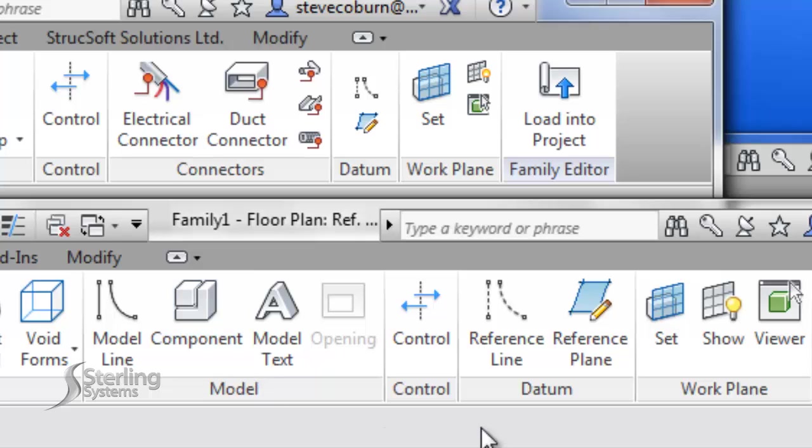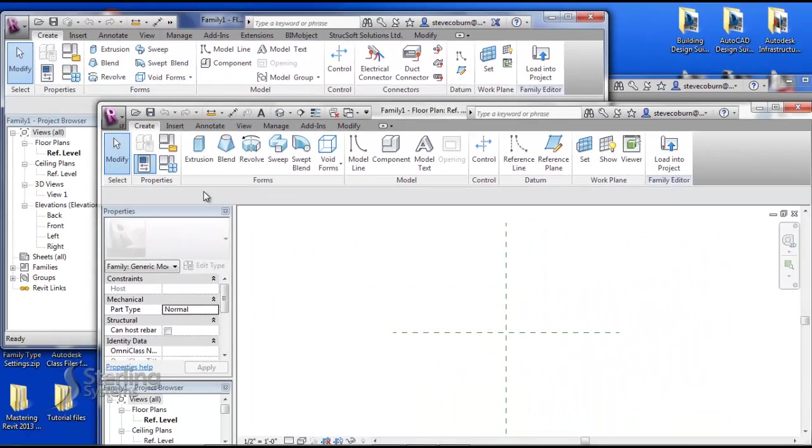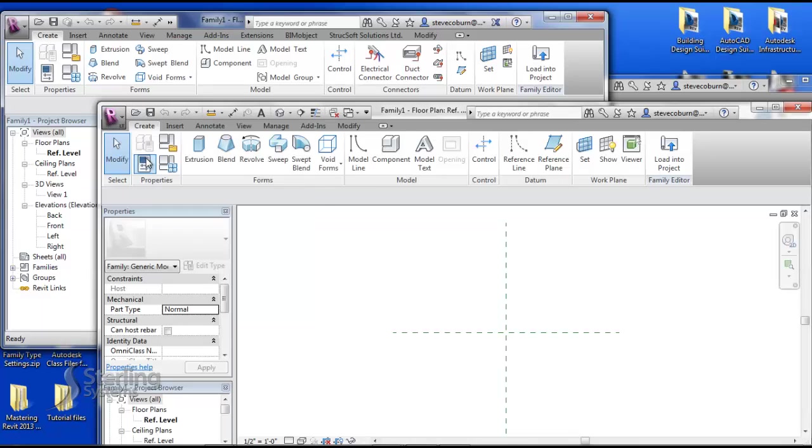First of all, the connectors in the full version do not show up in LT, as it does not have the option to place them on your content. I'll explain a little more about that as well when we get into the project workspace.